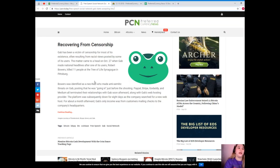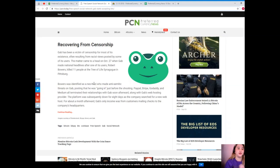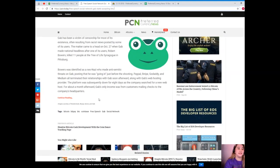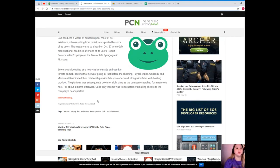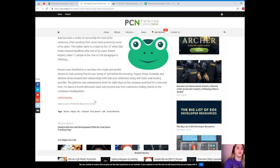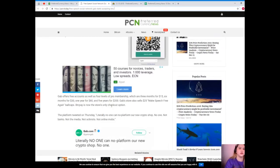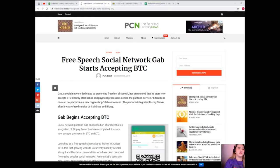The matter came to a head on October 27 when Gab made national headlines after one of its users, Robert Bowers, killed 11 people at the Tree of Life Synagogue in Pittsburgh. Bowers was identified as a neo-Nazi who made anti-Semitic threats on Gab, posting that he was going in just before the shooting. PayPal, Stripe, GoDaddy, and Medium all terminated their relationships with Gab soon afterward, along with Gab's web hosting provider. Now the platform was subsequently down for eight days as the company searched for a new web host. For about a month afterward, Gab's only income was from customers mailing checks to the company's headquarters.